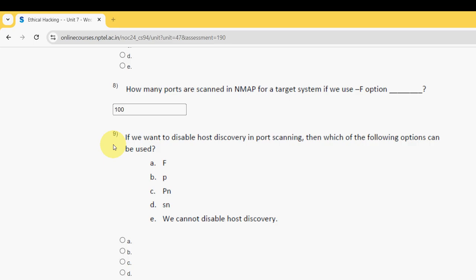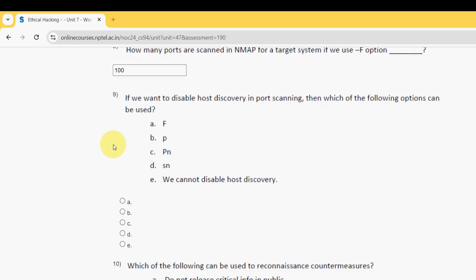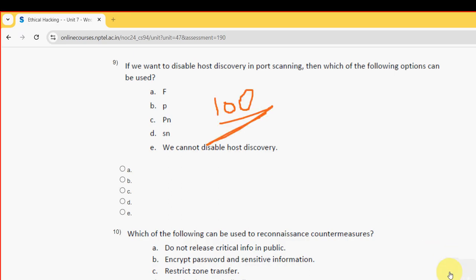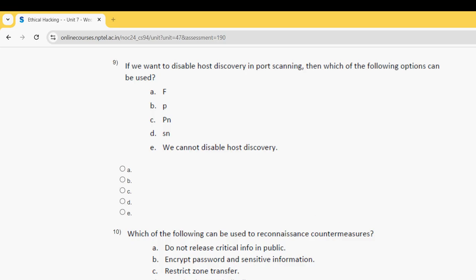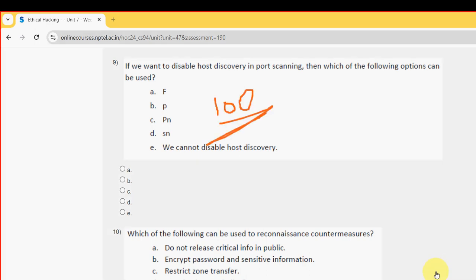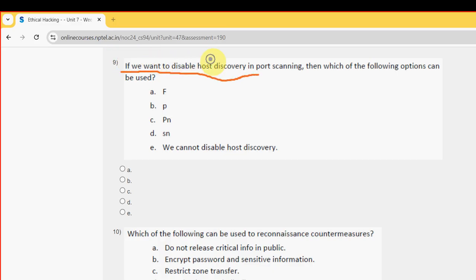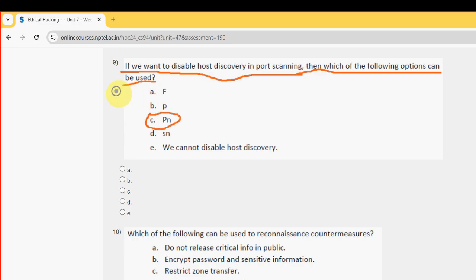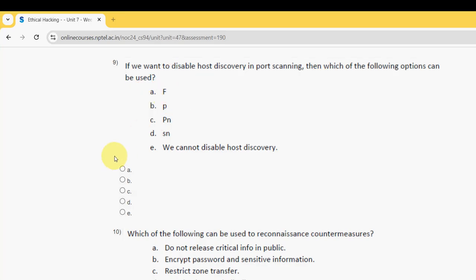Next, ninth question: if we want to disable host discovery in port mapping, then which of the following options can be used? For the ninth question, the probable answer is option C, PN. So mark option C as the probable solution for ninth question. And moving on to the final question of the assignment, that is 10th one.